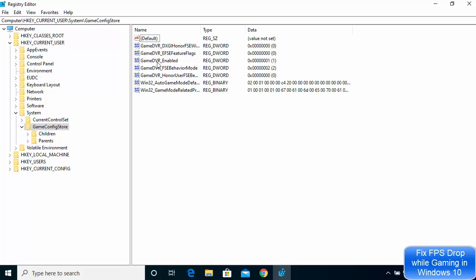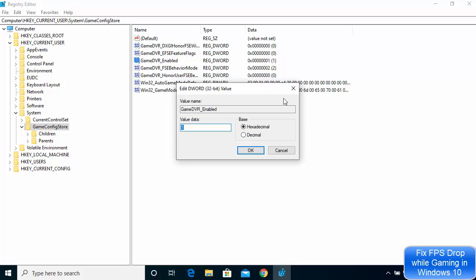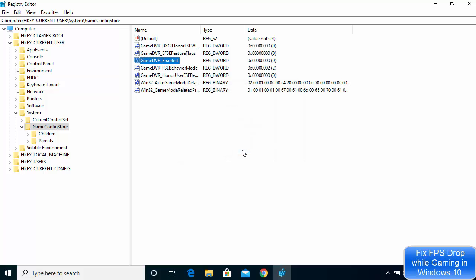The option we are looking for is called GameDVR_Enabled. Select it, right click, and click Modify. In the window that appears, change the value from 1 to 0 — delete the 1 and write 0 — then click OK.